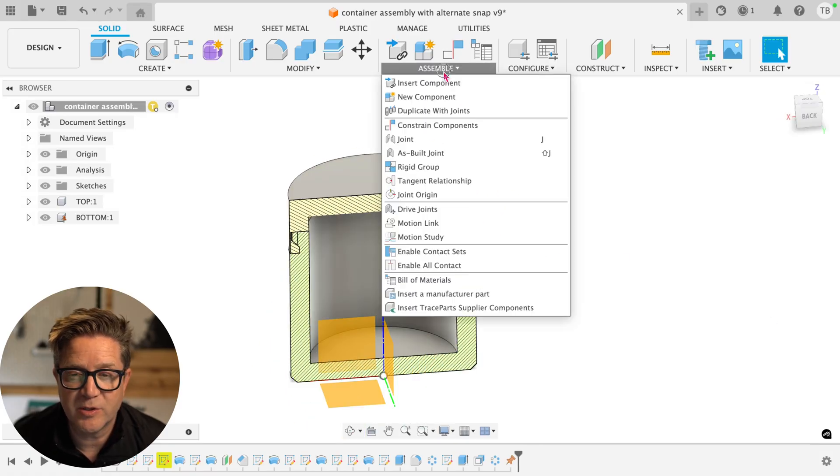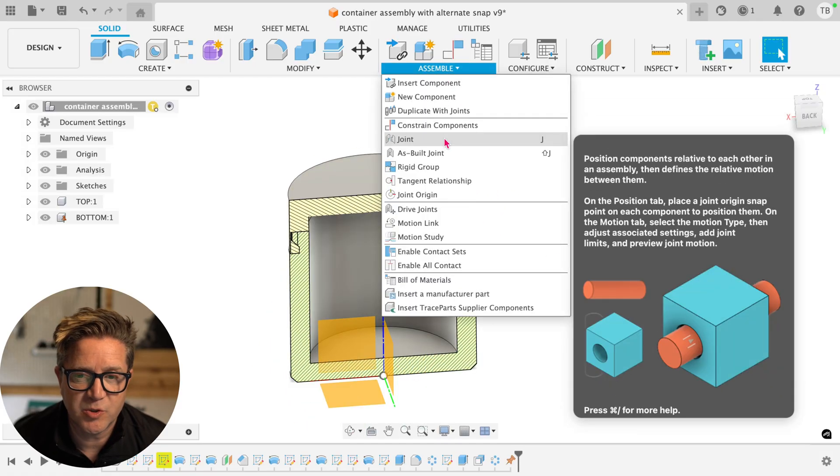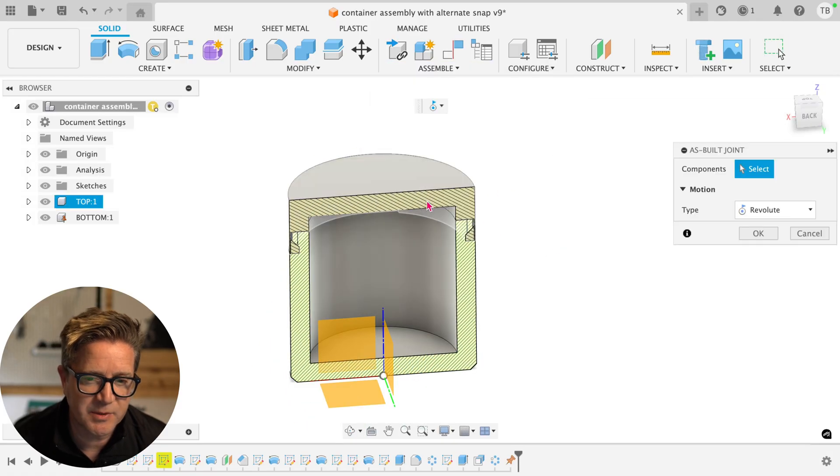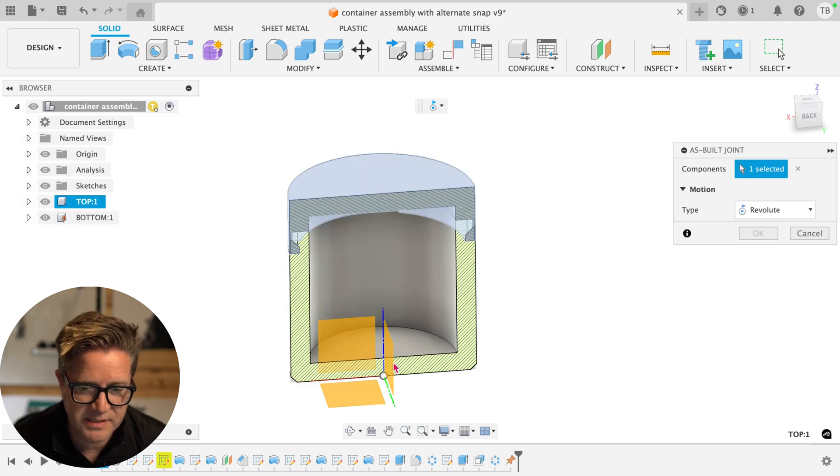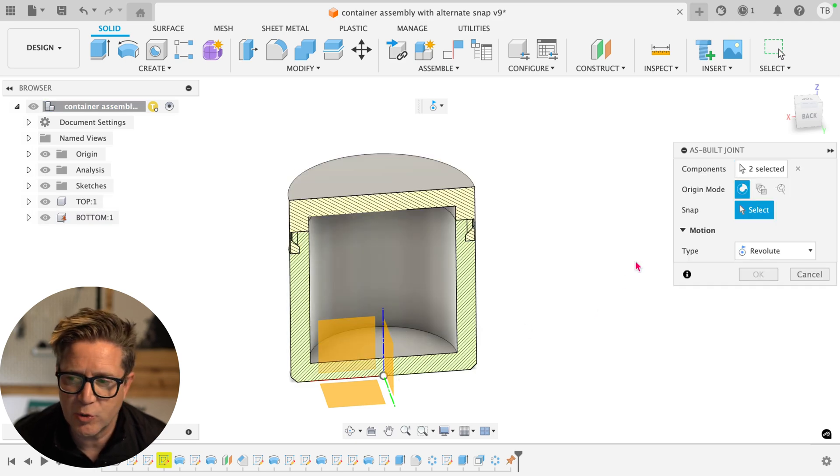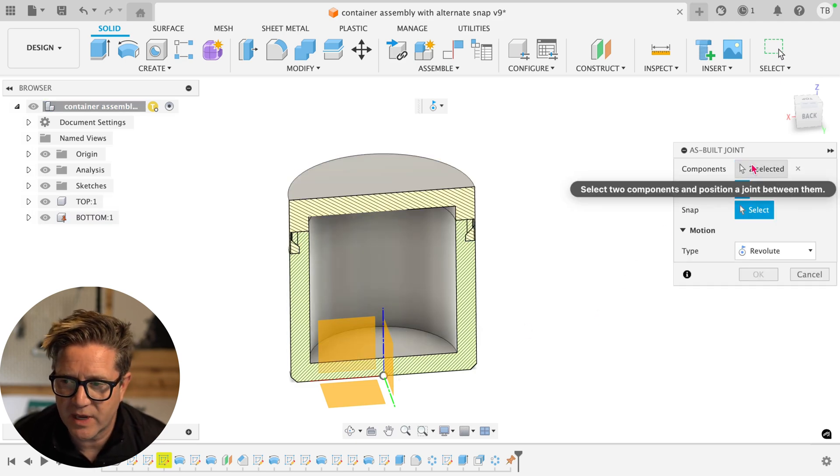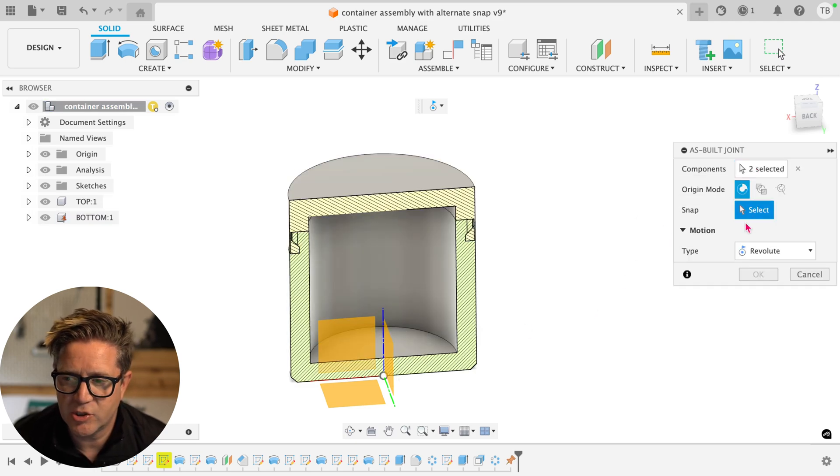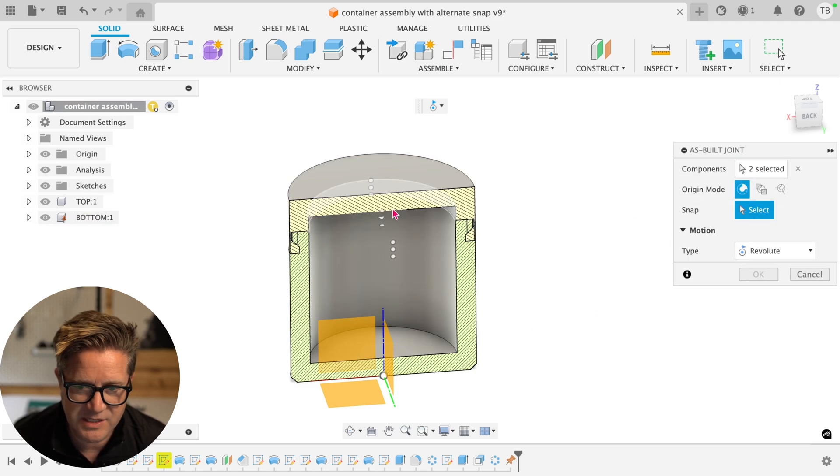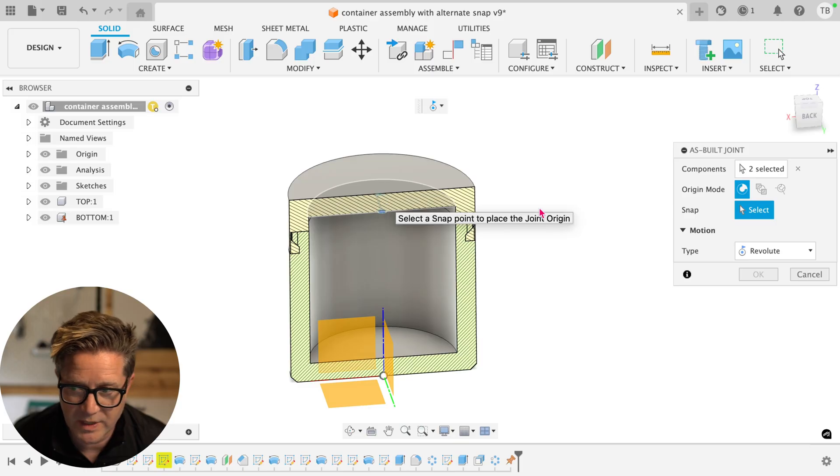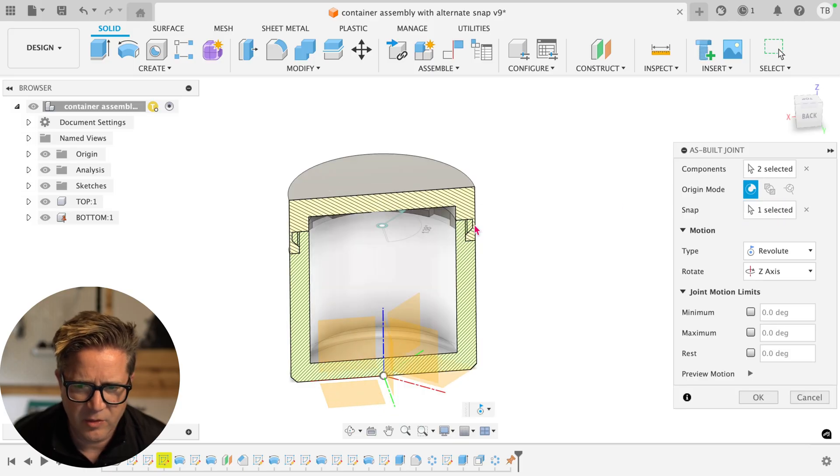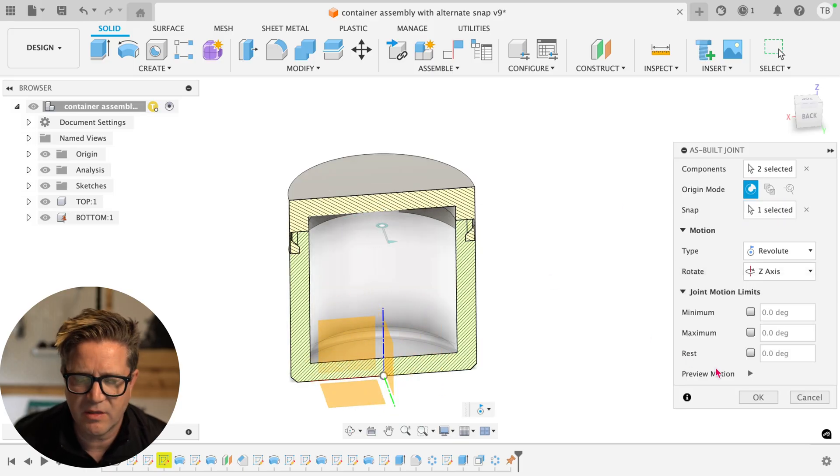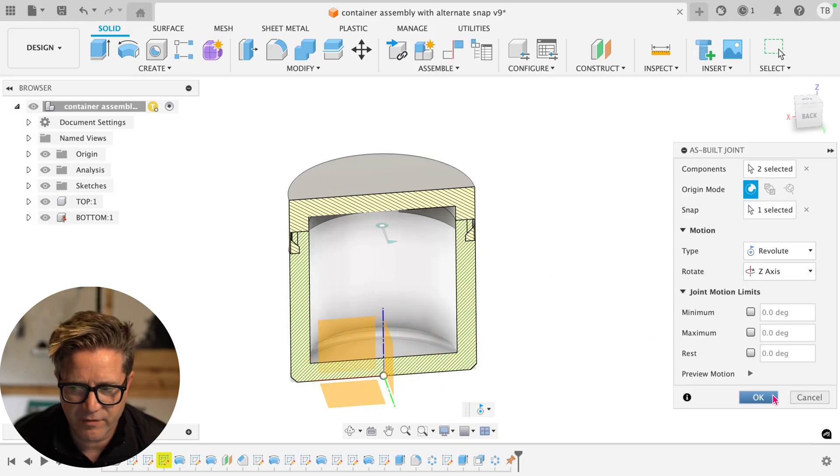Now I'll go up to Assemble. I'll choose As-Built Joint. I'm going to use As-Built because they're already designed in place. Click the two components that you care about and choose Revolute in this case so that it can twist. Put my snap point here. Looks like it's twisting in the right location. That looks great for now.